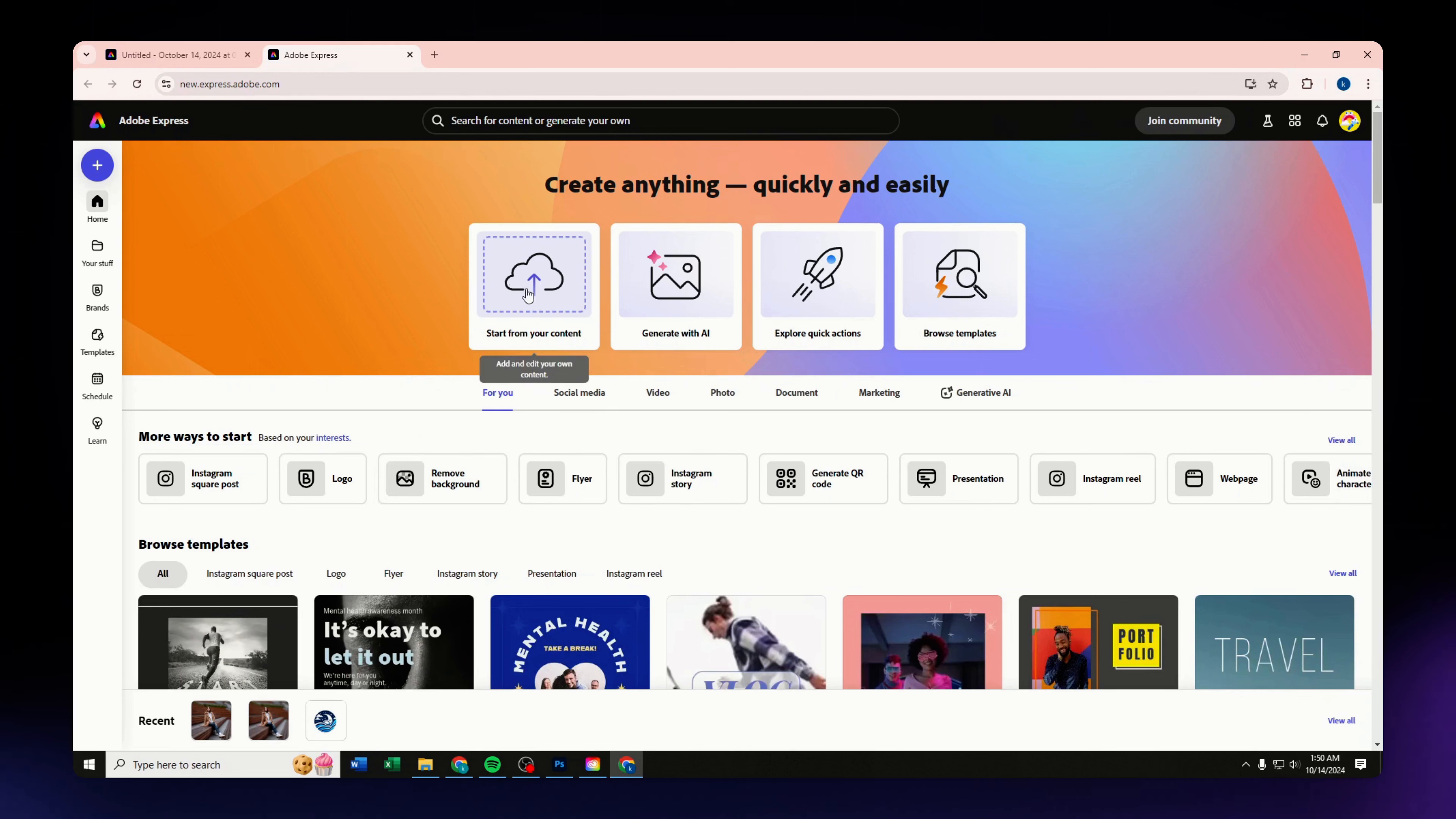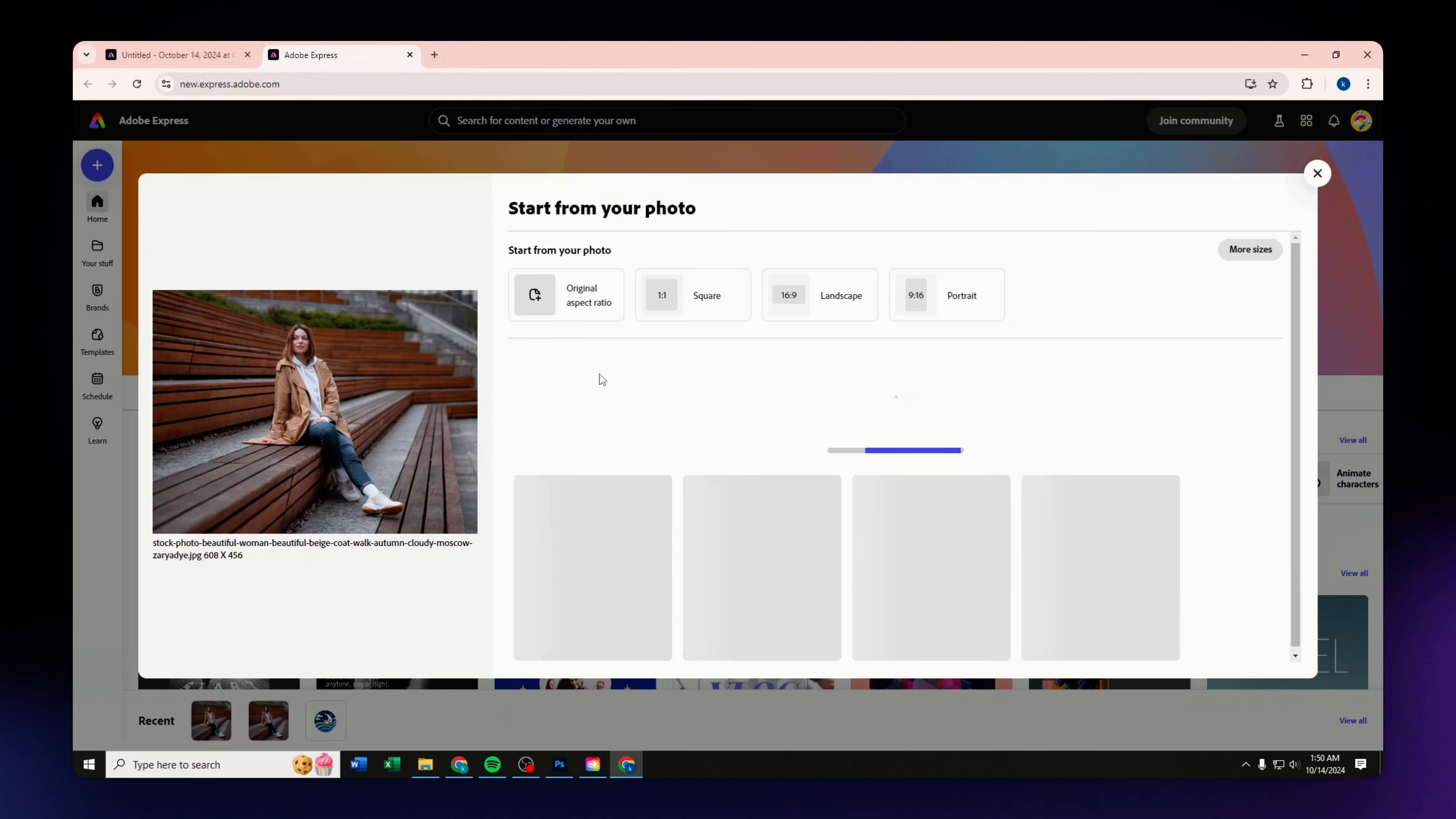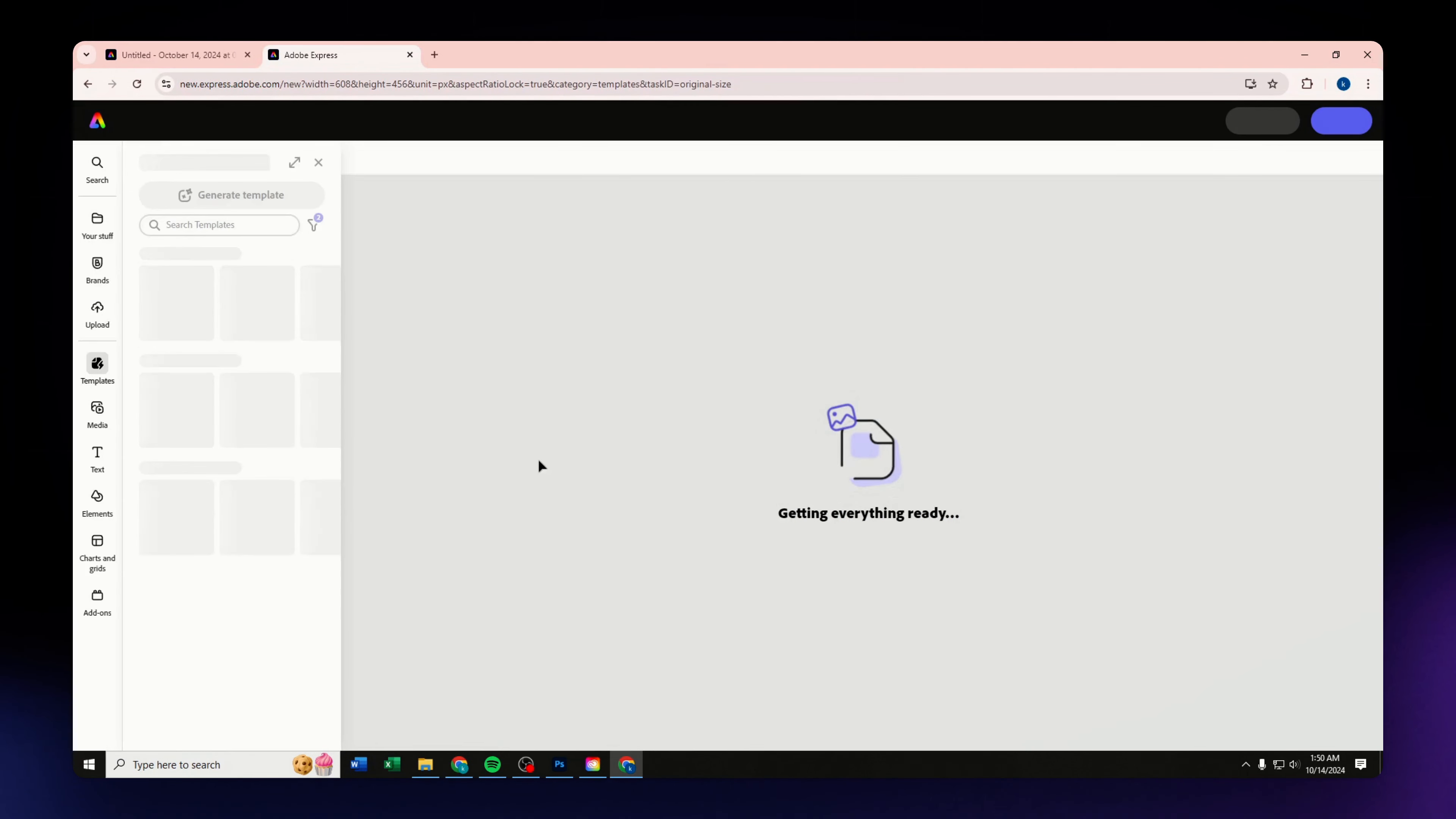What we are going to do is select the 'Start from your content' option that you have on the center part of your screen. Select the image that you want, go for the original aspect ratio.